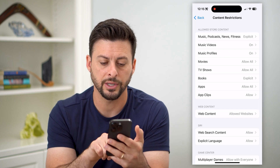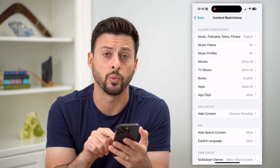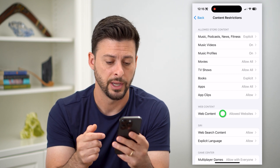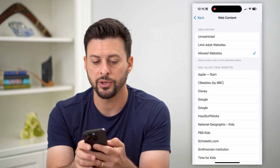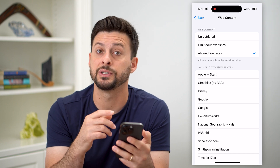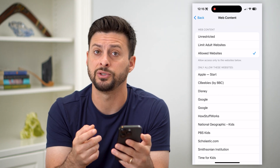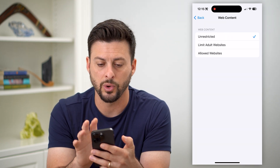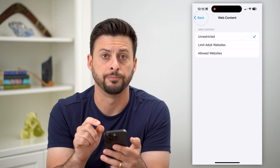Midway down you can see Web Content, including Safari. Let's tap on that. Here you can see there are some restrictions on which websites you can visit. Let's switch it to Unrestricted.